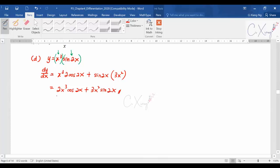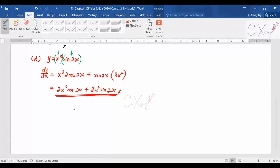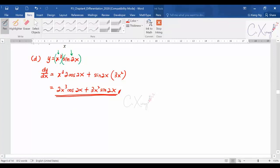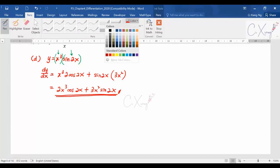You don't need to further simplify because the question didn't ask you to do so. After you do the basic differentiation by applying the rule, you can just leave it there. Unless the question asks you to rephrase it into a certain pattern — only then do you try to rephrase it according to the requirement. So for part D, this is the answer and we leave it like this.